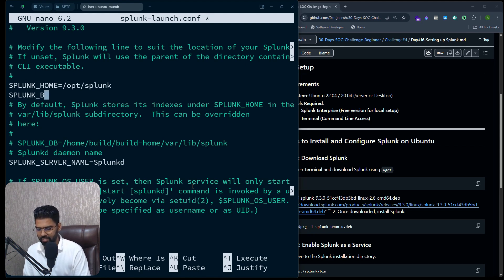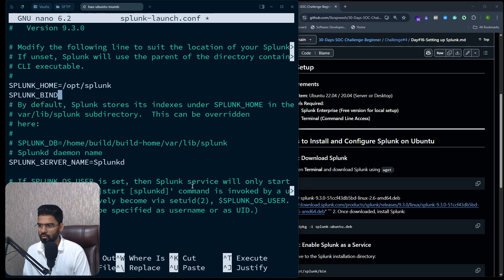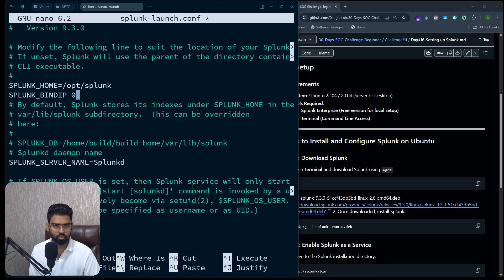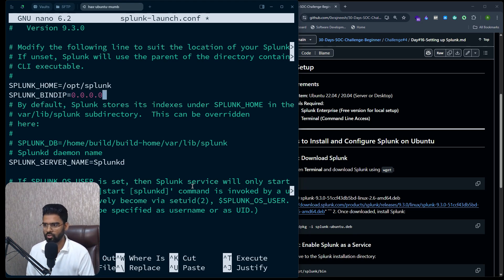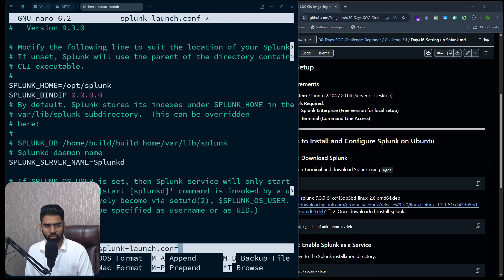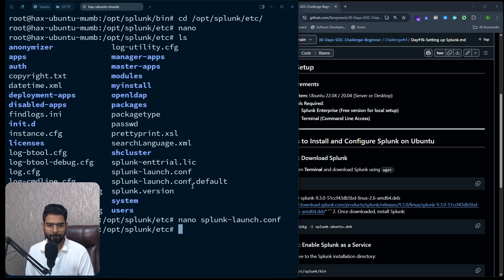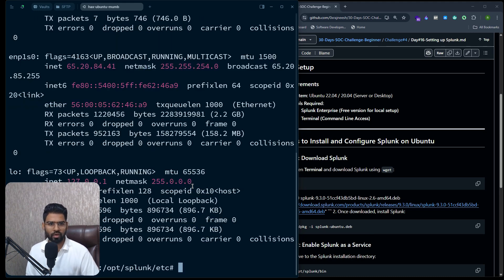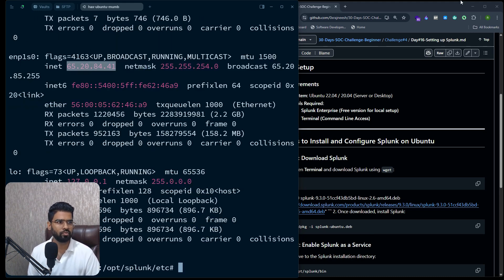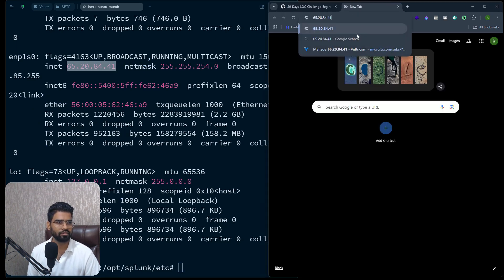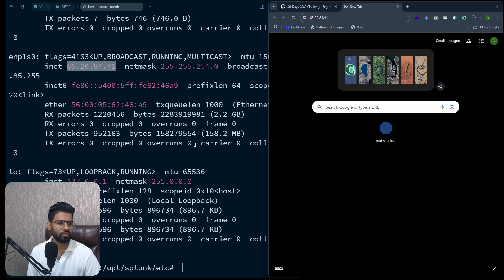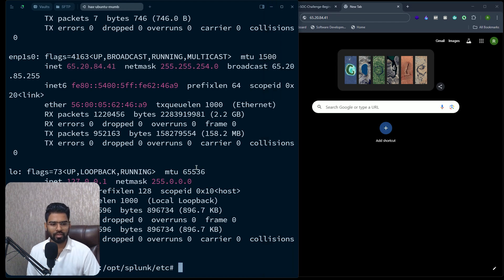Okay, so type SPLUNK_BINDIP=0.0.0.0. Perfect, it's done. Let's close it. Perfect. Now let's first note down the IP address of this server so that we remember to access it. Perfect, this is the server IP address.